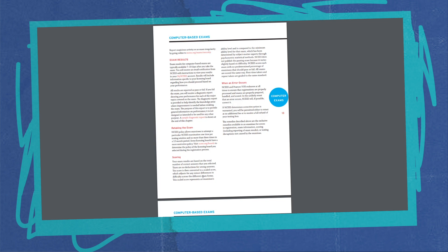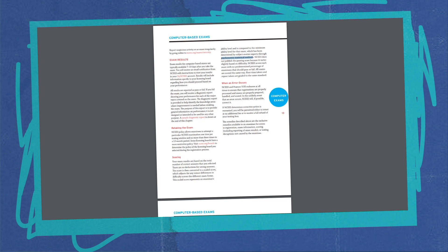So the scaled score represents an examinee's ability level and is compared to the minimum ability level for that exam. If you get a diagnostic, that usually shows where your score is in relation to those that passed. This has been determined by subject matter experts through psychometric statistical methods.